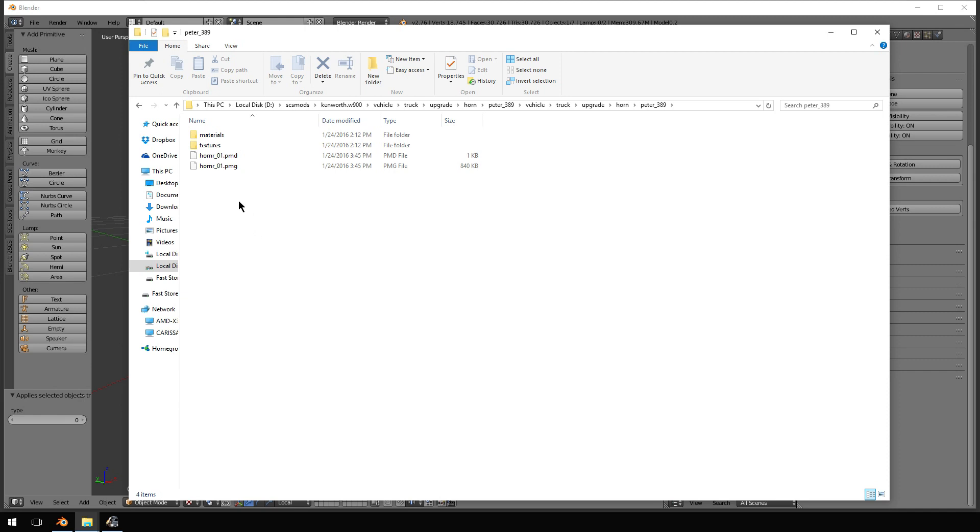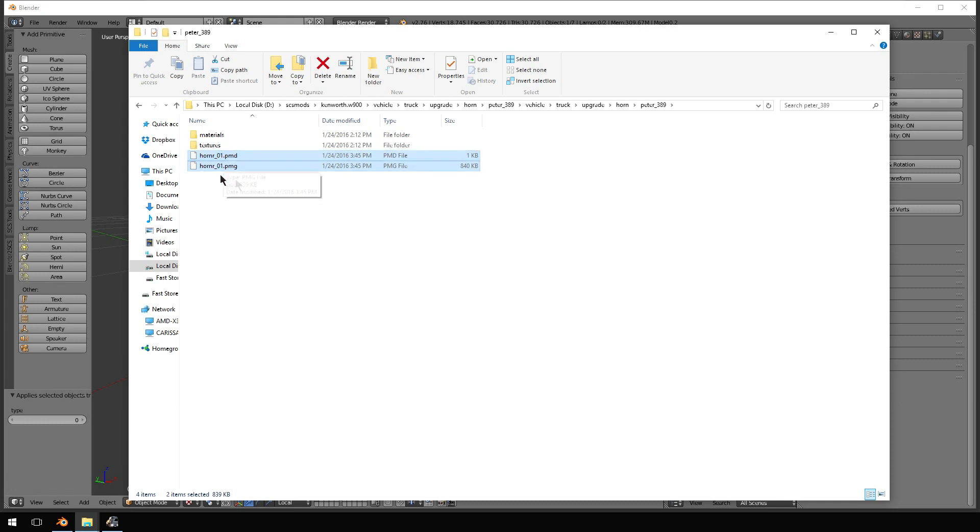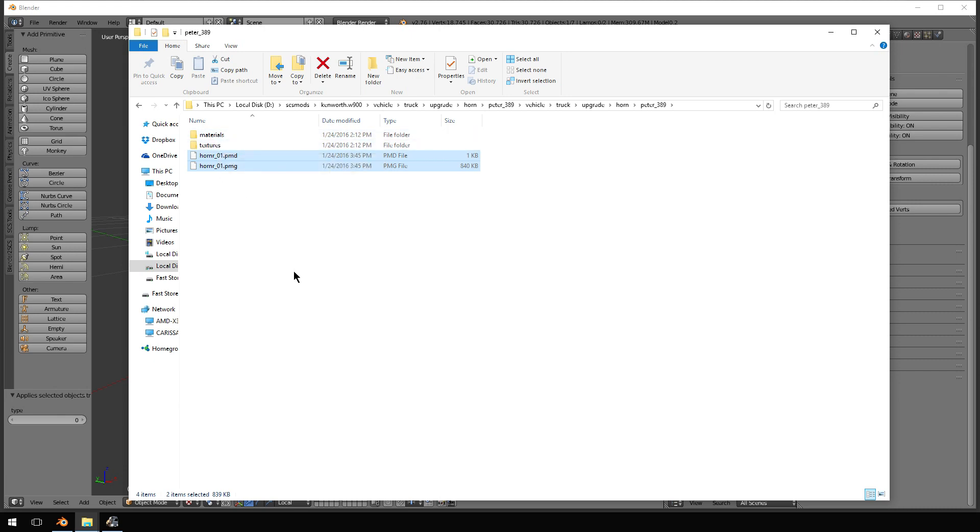So, now, you open up your mod that you're working on through 7-zip or whatever. You drag and drop at least these two files, if not the materials and textures, depending on if anything else changed. I would probably copy everything that you need to, drop it into your mod that you're working on. In my case, it would be the Kenworth W900.